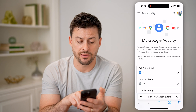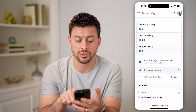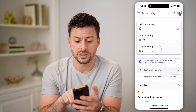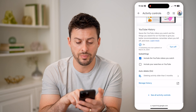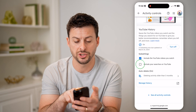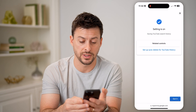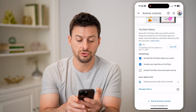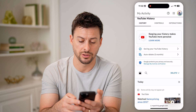Now you'll be able to see I have web and app activity turned on, location history turned off, but YouTube history is turned on. So I can tap on YouTube history here, and it will show basically the videos that I watched. I could tap on to turn on the searches as well, and then I can choose to auto-delete this. But let's just tap 'Manage History' here.